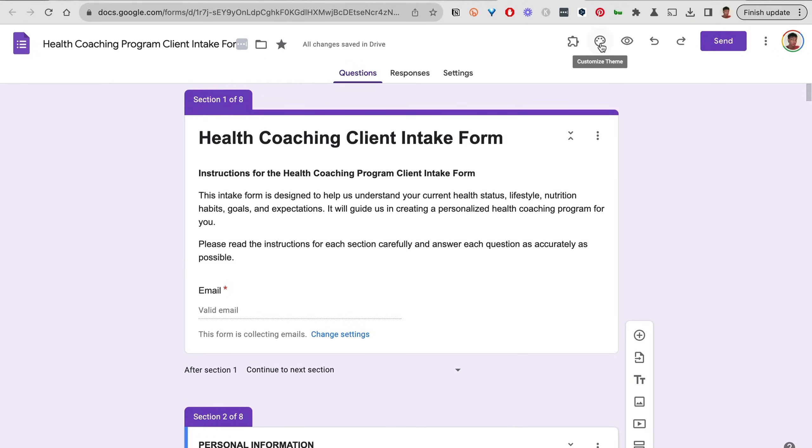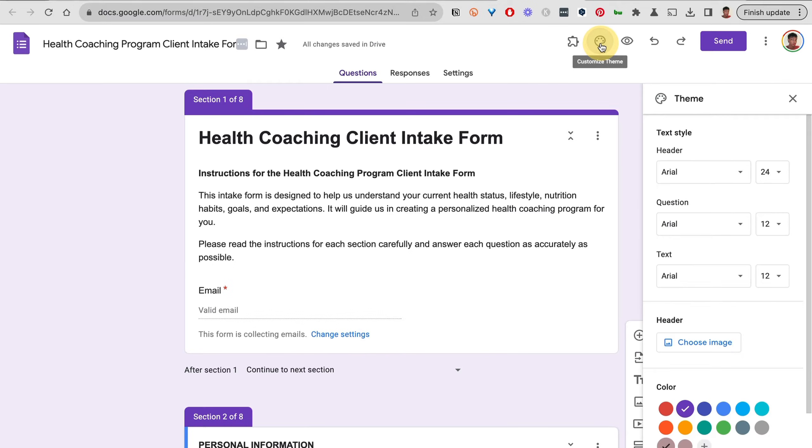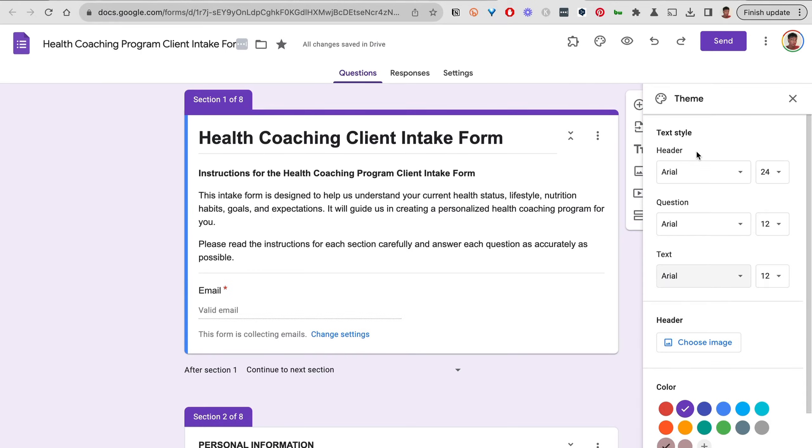It's all the way at the top right-hand corner—it's the second icon. Click on that. Once it opens up, you see we have the option to change the text, the header, and the color. For the text style, we have the header, the question, and the text. I'll change this from the default to something that stands out so you can see where in the form this shows up.